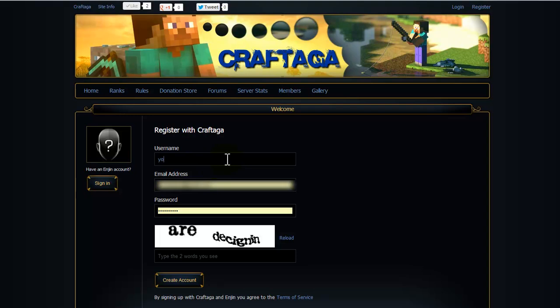Your username doesn't have to be your actual username in the game. It can be any username. Your email address, that's quite important to be a proper email address. Password and then the captcha. Just fill in those words and then create an account.